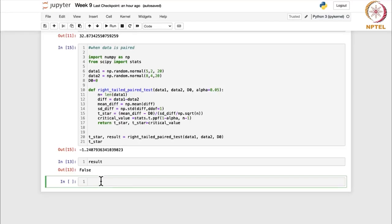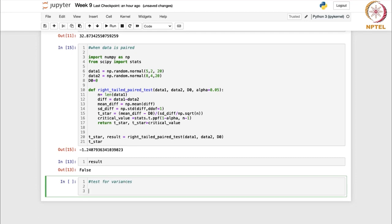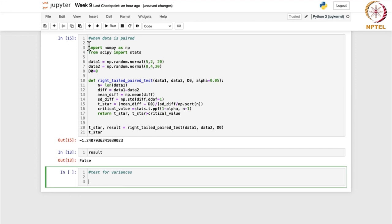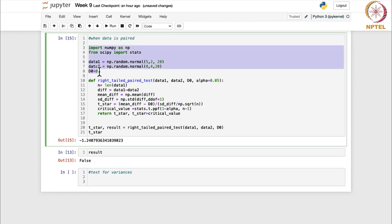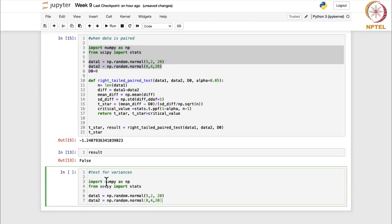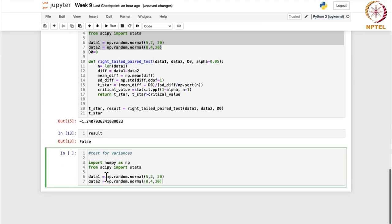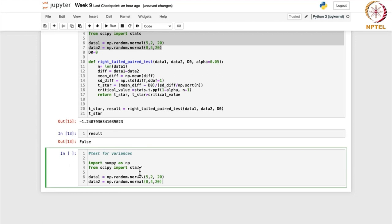We are going to test for the ratio of the two variances — a test for variances. We import numpy and stats, then define sample one from a normal distribution with mean 5, variance 4, and sample size 20.